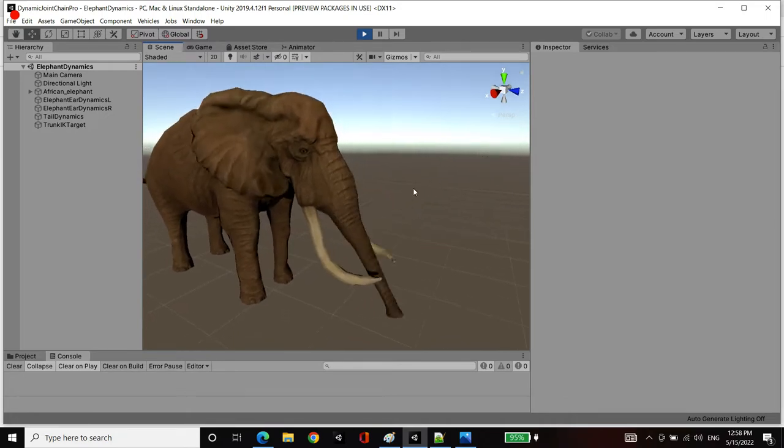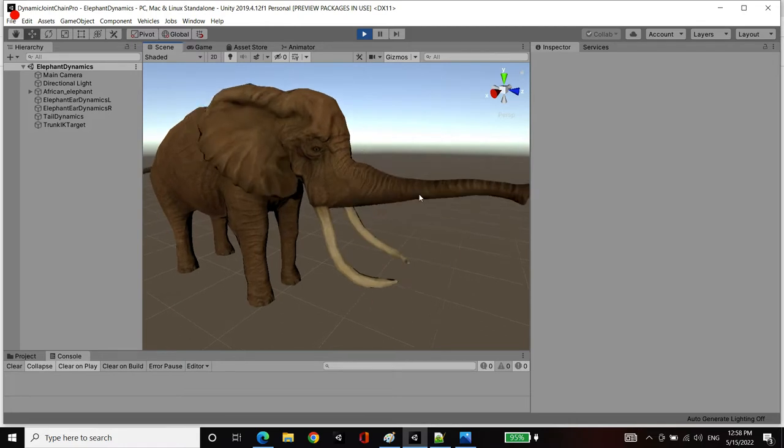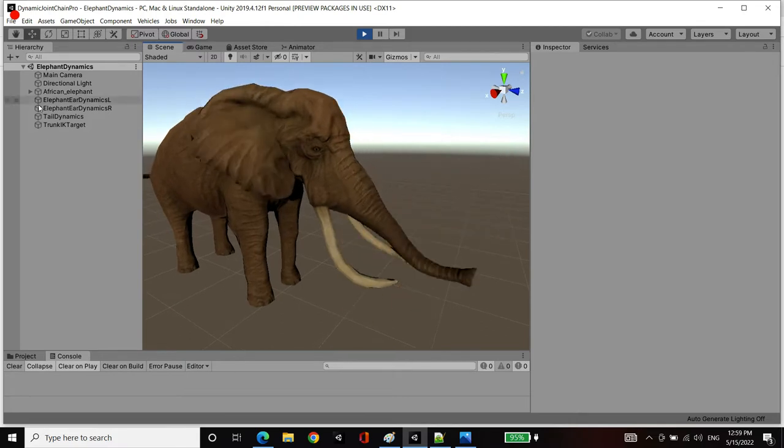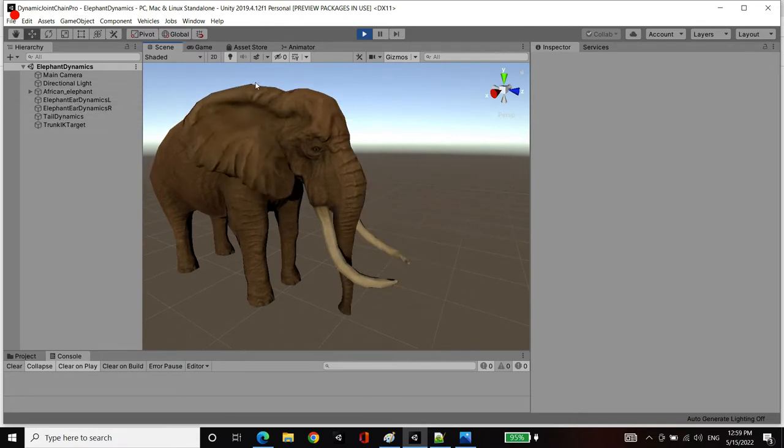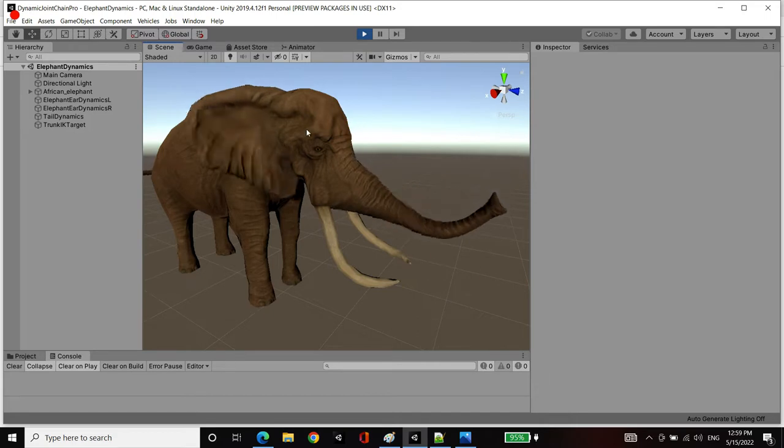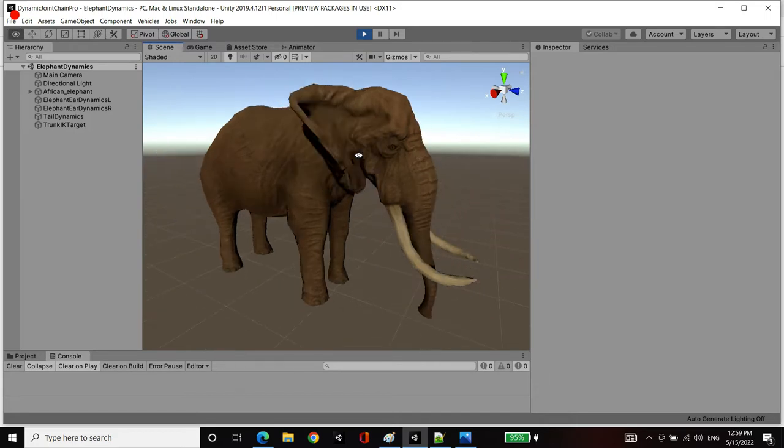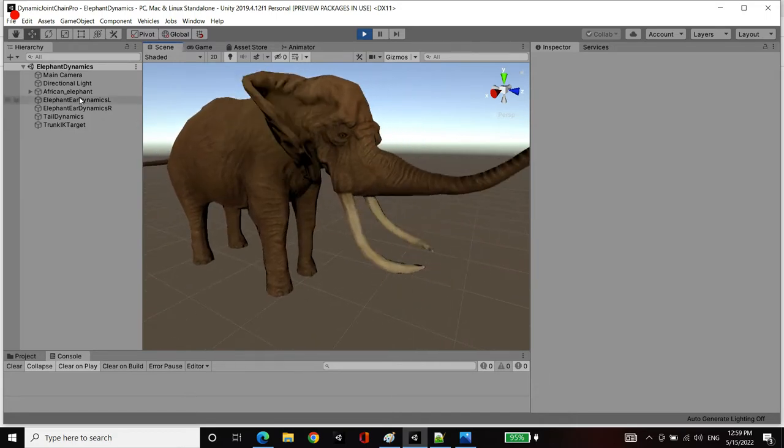Now to demonstrate how we've set this up, I'm going to grab the trunk and take you through the settings. We have a similar setup for the ears as well as the tail.